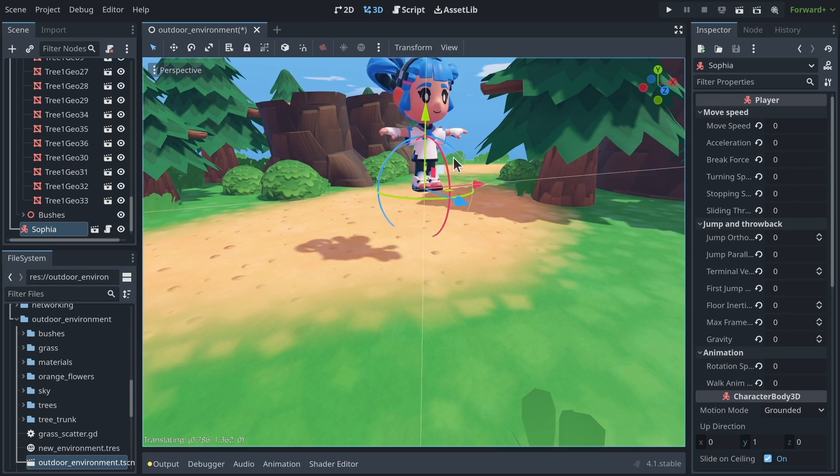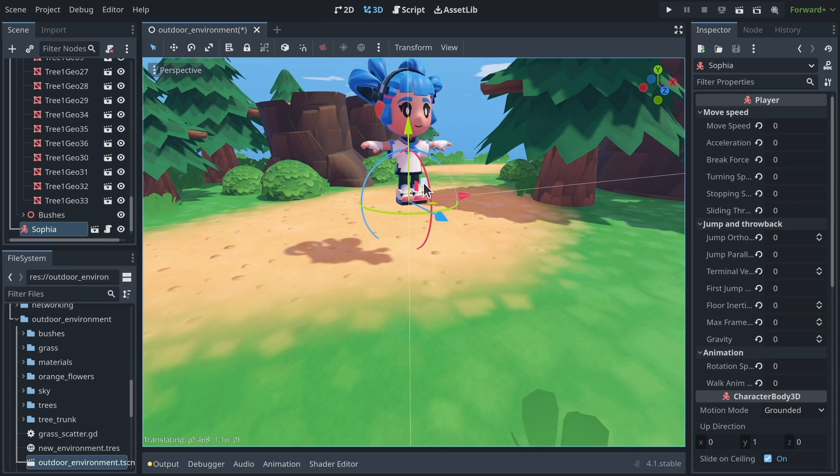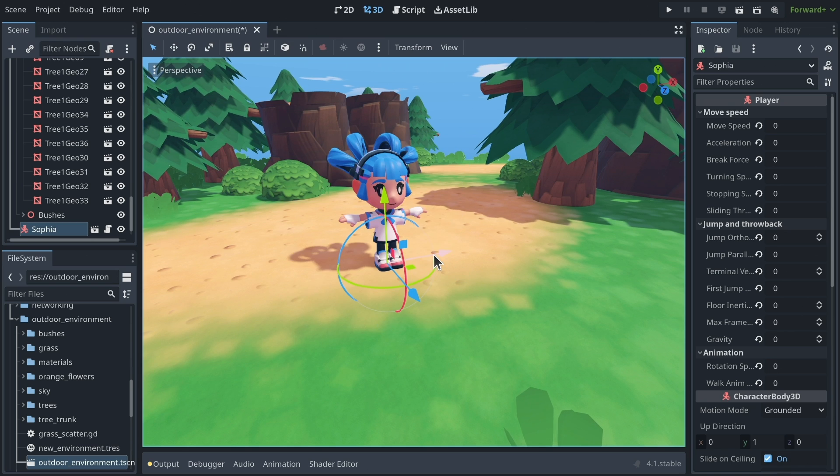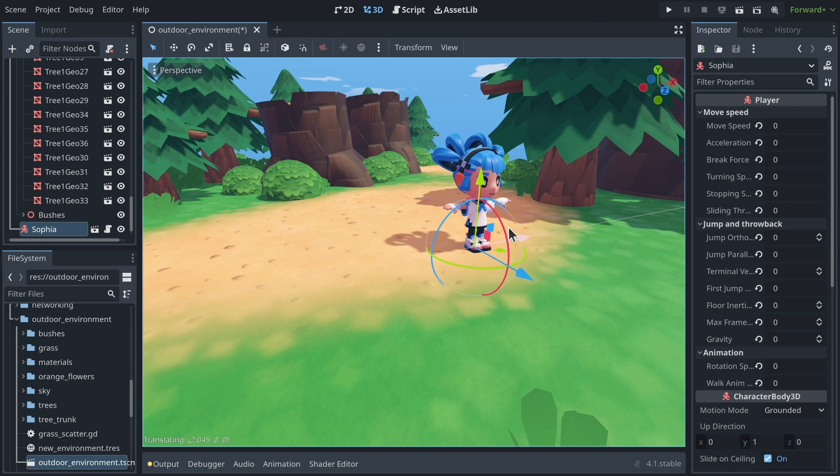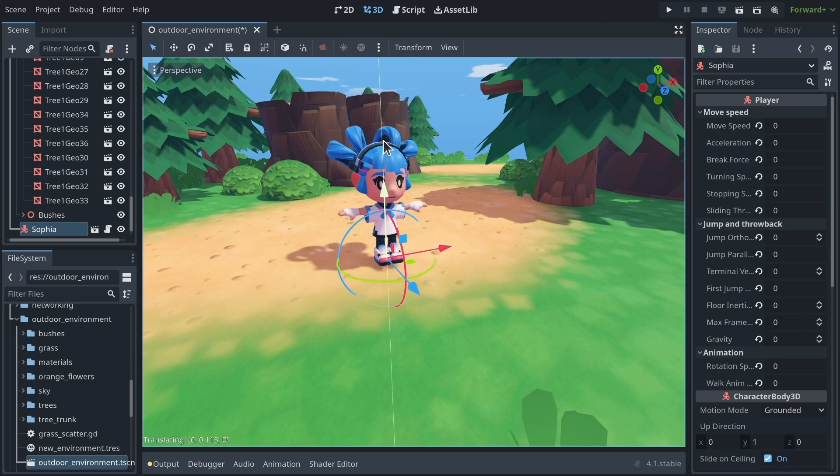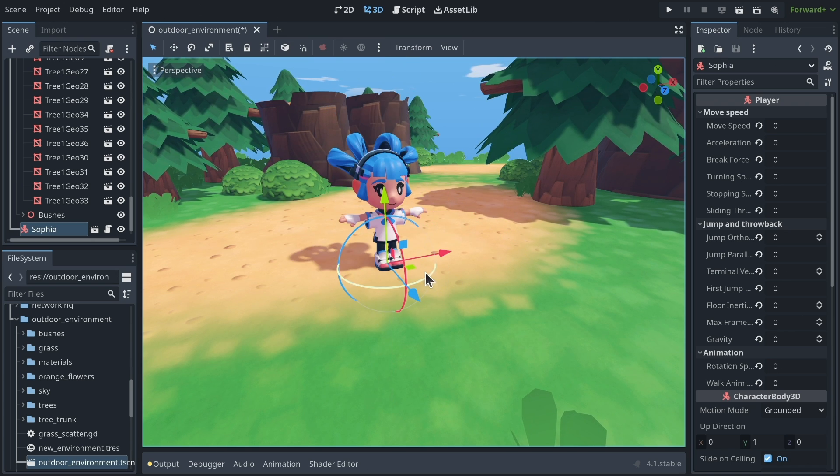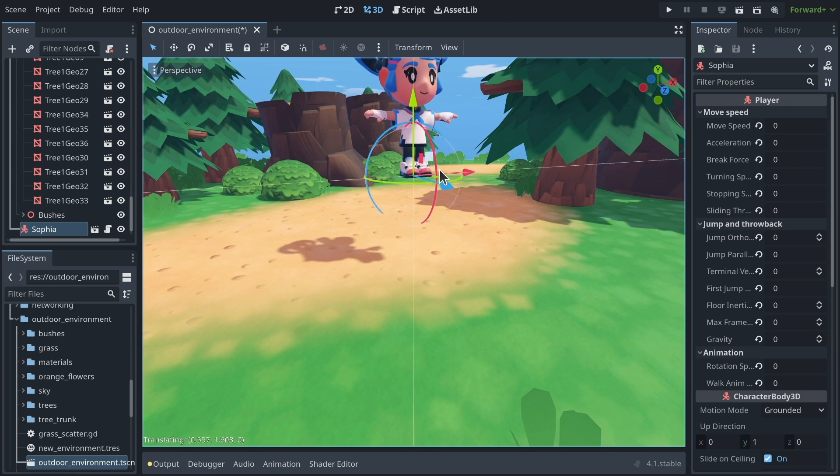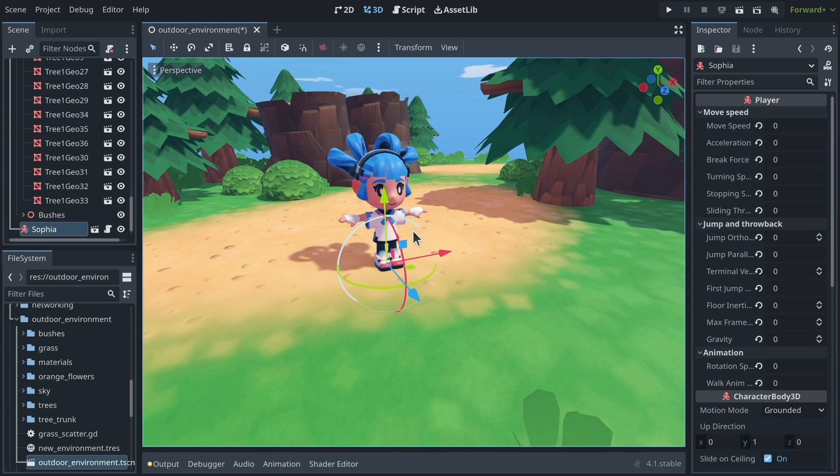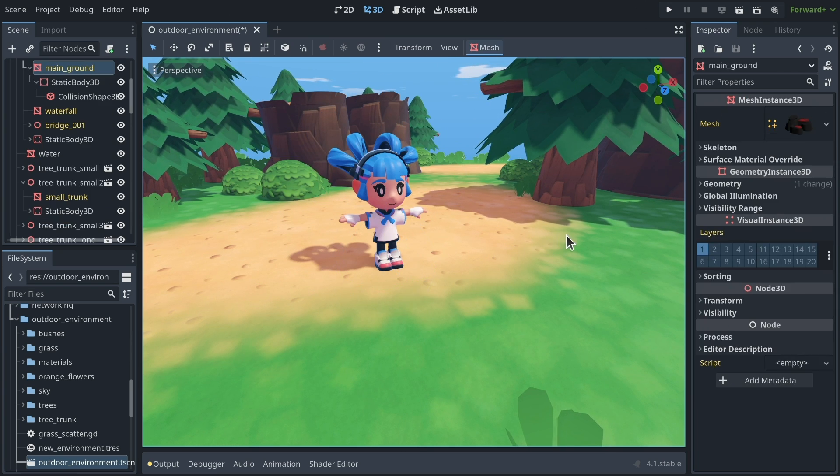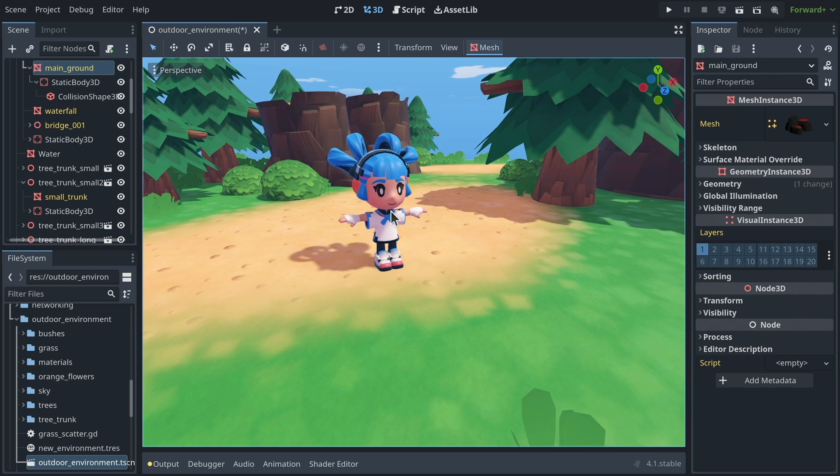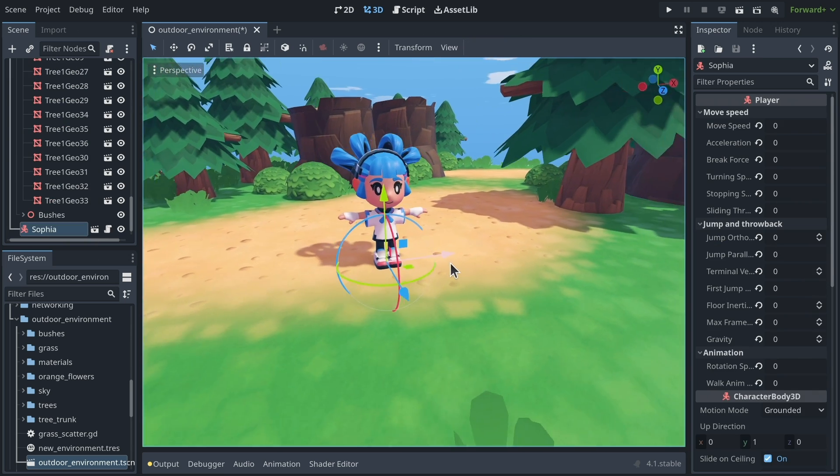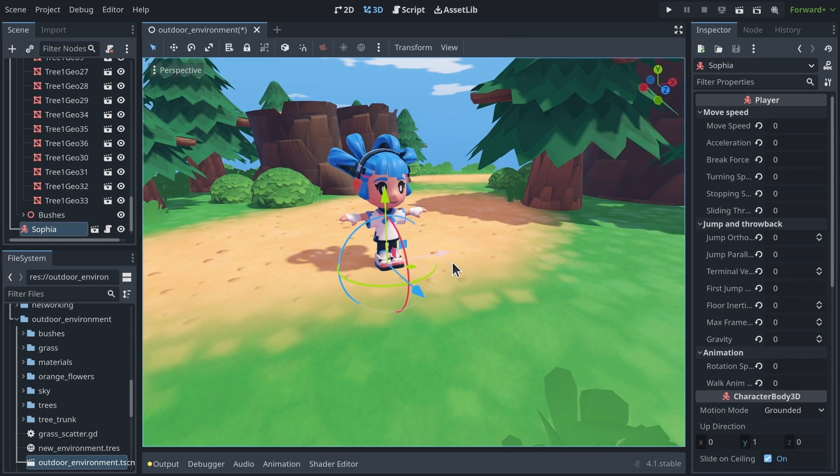Then when you select something, you get the movement gizmo. And you can click on the handles, the axes, to move a character or a node along that axis. You can click on the squares to move in a plane. And that's about it, because if you try to click on something else, it's going to get selected. You can do more than that, actually.